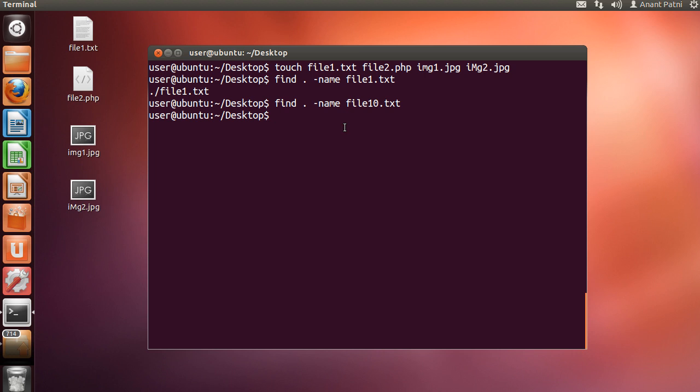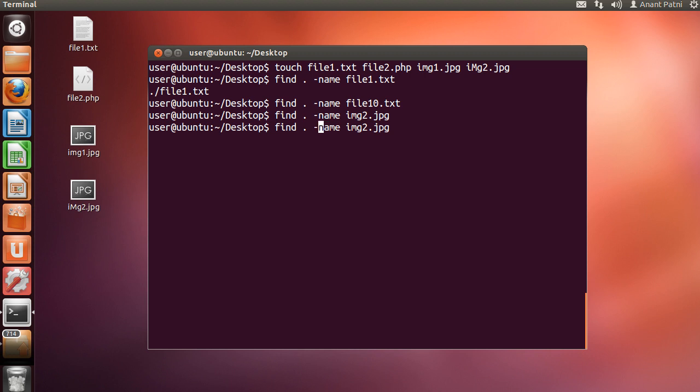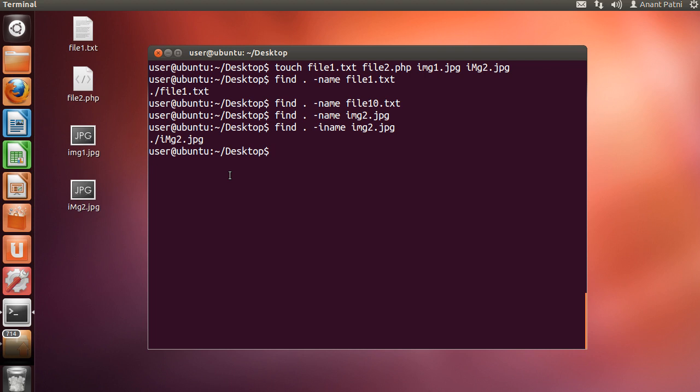Next, if we search find space dot space, -name space, img2.jpg, it will not return anything. However, if we search this with -iname, it will return us the file as -iname option searches irrespective of upper and lower case.